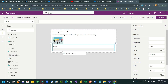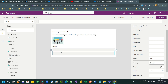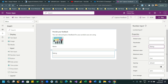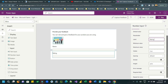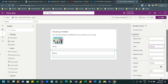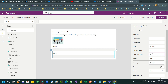Drag another input control — a number input for rating. Set the label as 'Rating' and use the Property panel to set the minimum value to 1 and maximum value to 5. You can see I've provided minimum value 1 and maximum value 5.